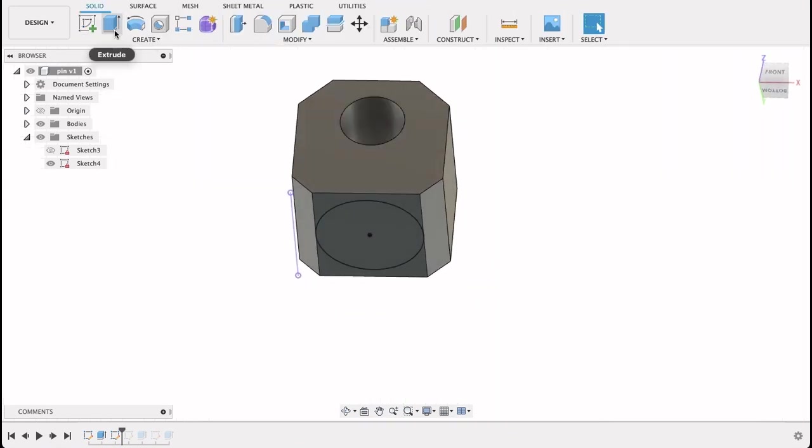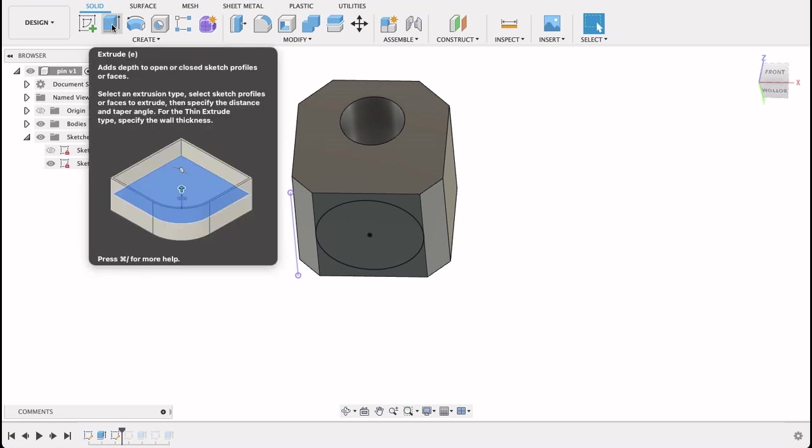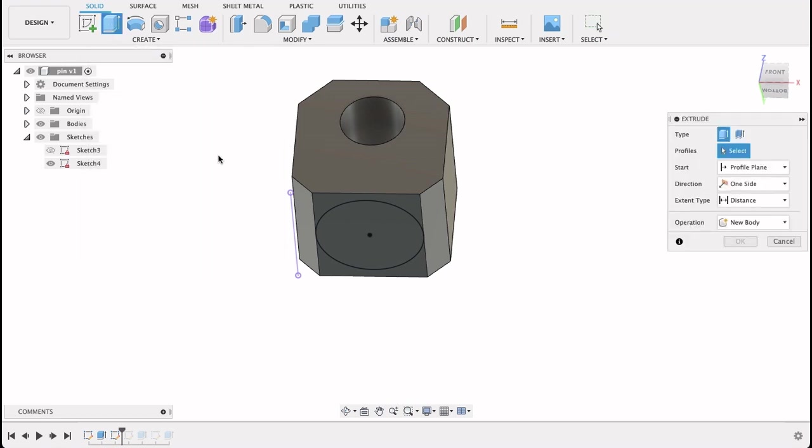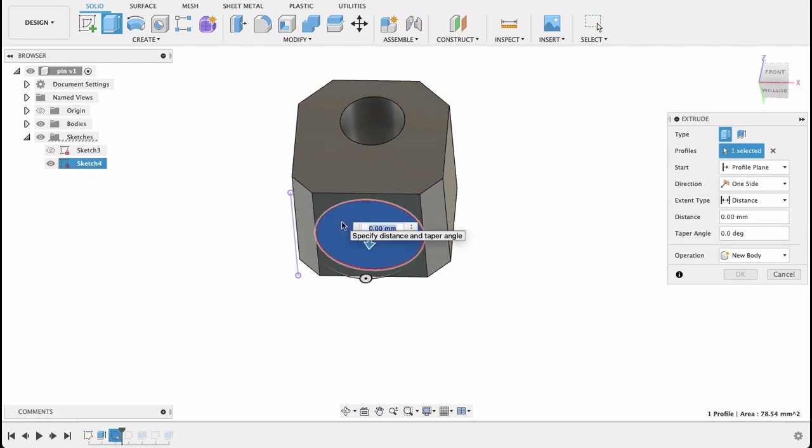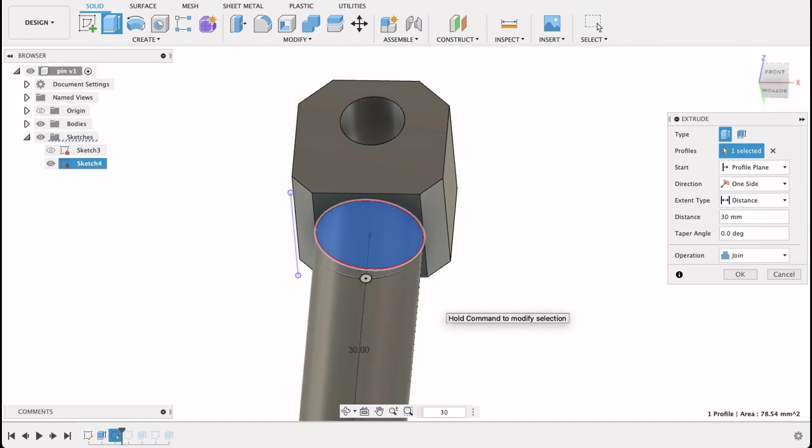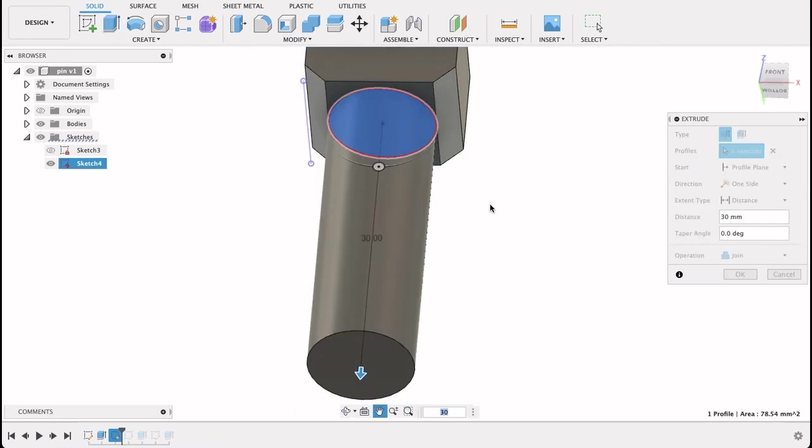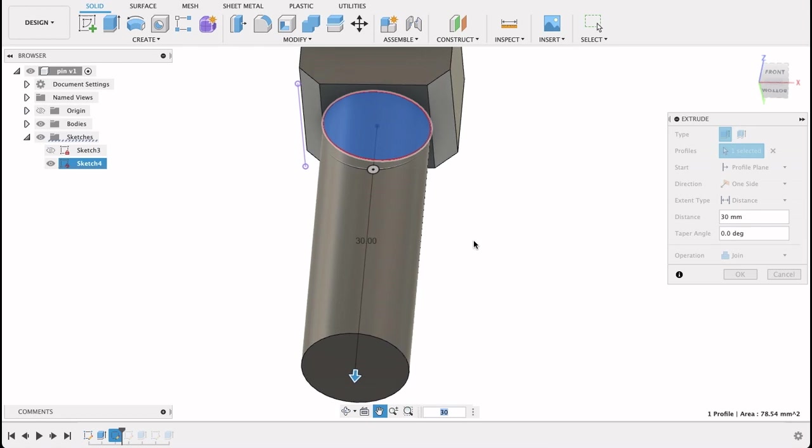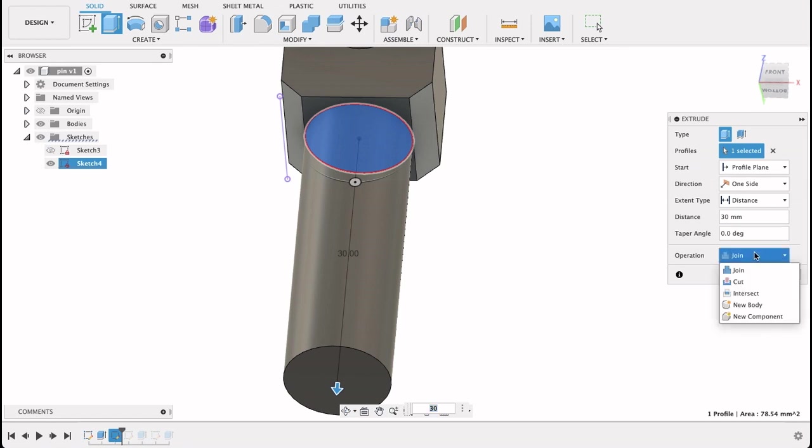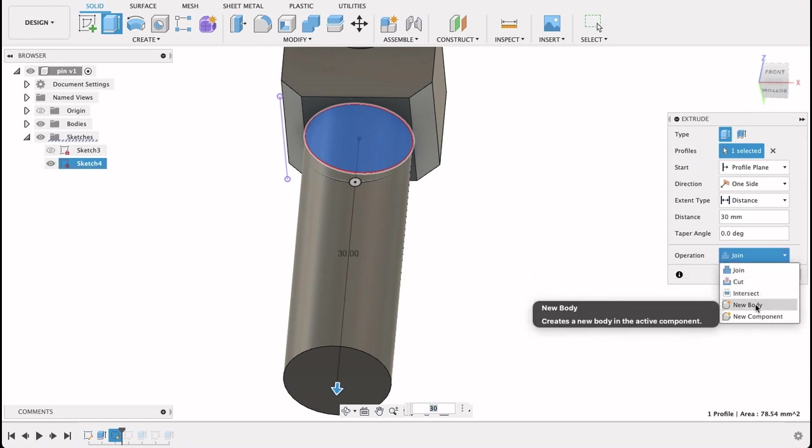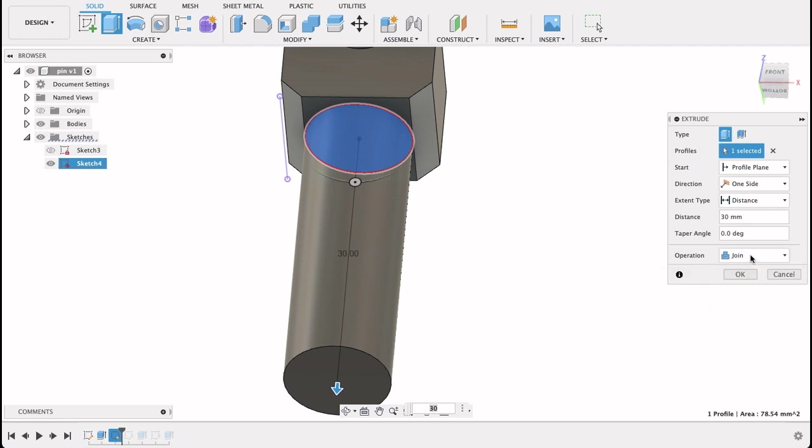Now all we need to do is extrude again. So top left, extrude, click on it. My computer's frozen, sorry about that. And now I'll click on the circle and I'm going to type in 30. And it's moving it out to 30. Important to note, on the right here in the extrude menu you can see it says join. If I were to change that to a new body it would create a new body. So I wanted to join. So I'm going to click OK.